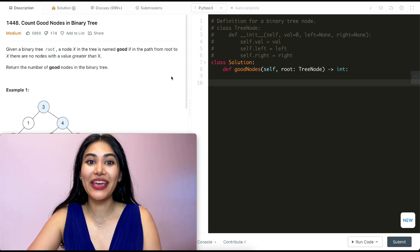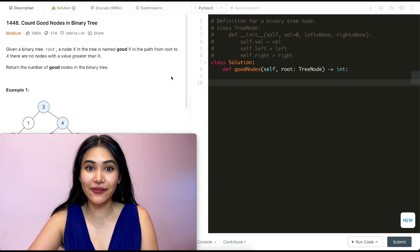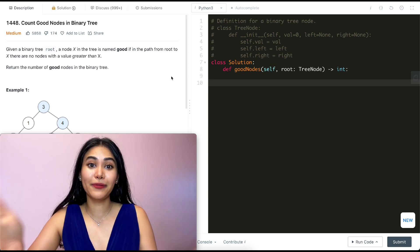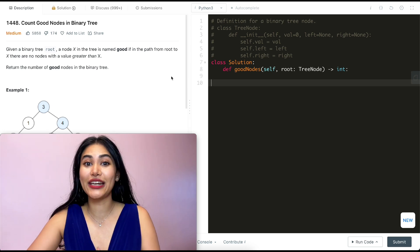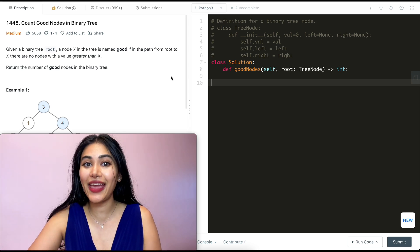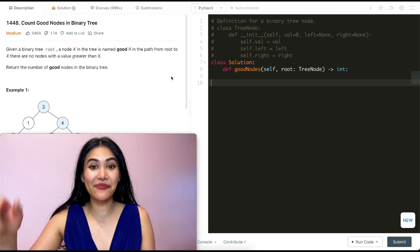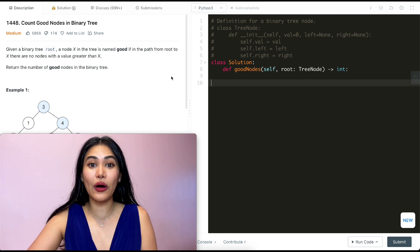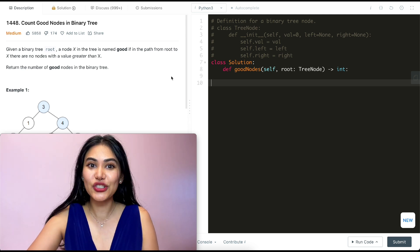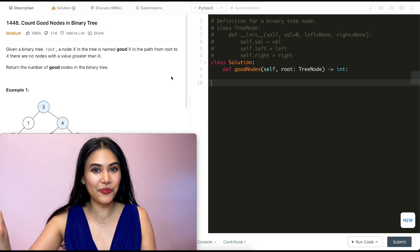Hello and welcome. Today we're doing a question from LeetCode75, a great playlist if you are interview prepping, and I have that entire playlist linked down below if you want to follow along or just check it out.